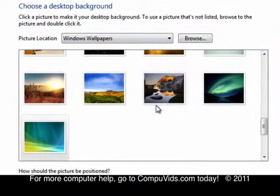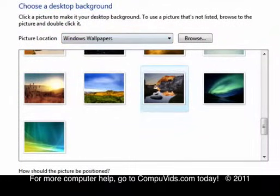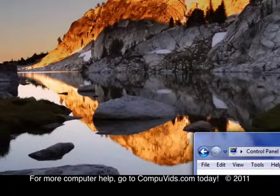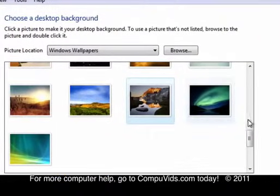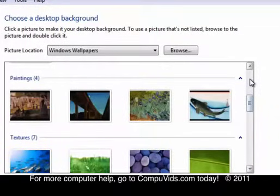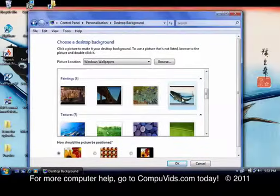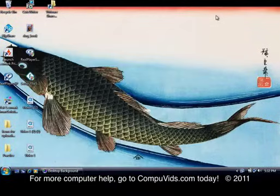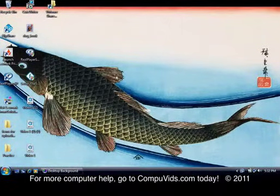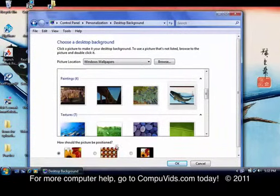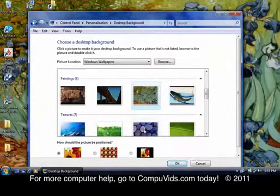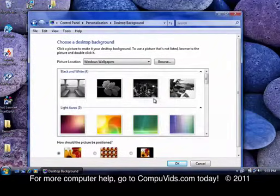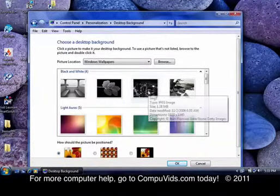And then you'll have all kinds of choices that come with Windows. Let's see. That's kind of pretty. And you can use anyone you like. There's a fish if you like fish. Okay, kind of a Japanese looking thing there. Flowers, plants, rocks. Whatever you like is fine.